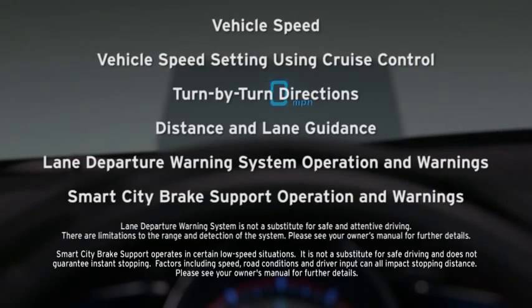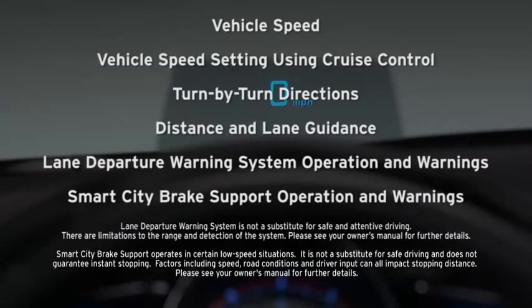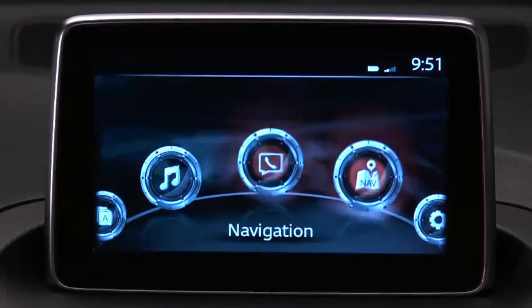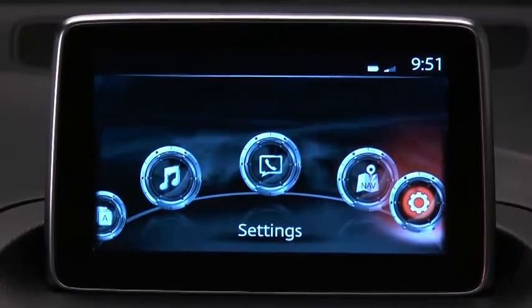Vehicle speed, vehicle speed setting using cruise control, turn-by-turn directions, distance and lane guidance, lane departure warning system operation and warnings, and smart city brake support operation and warnings.